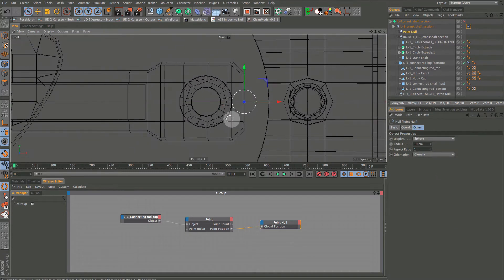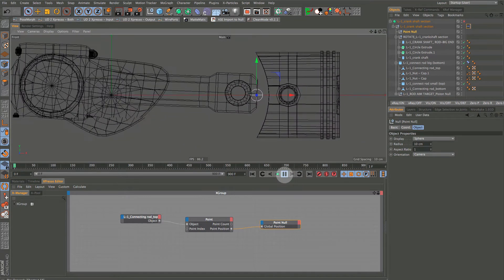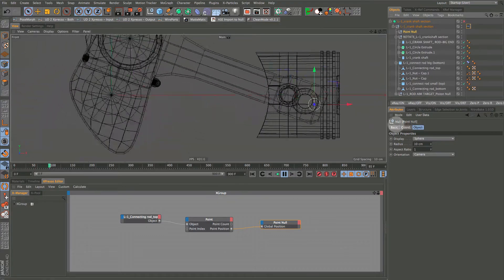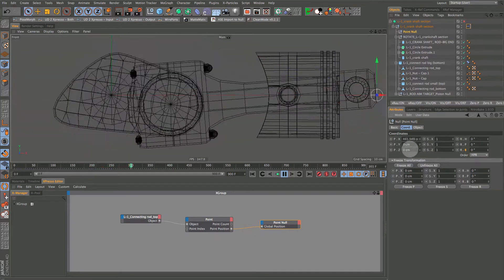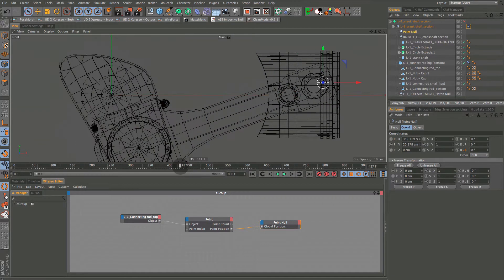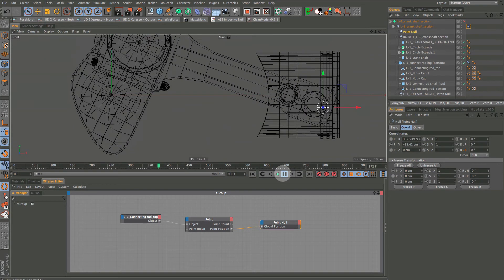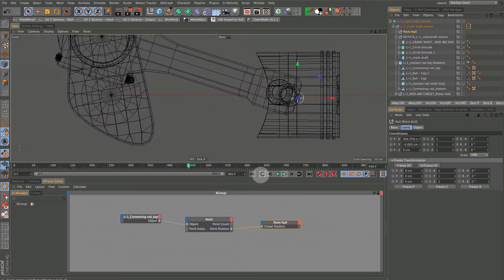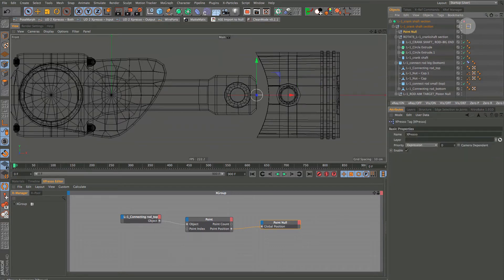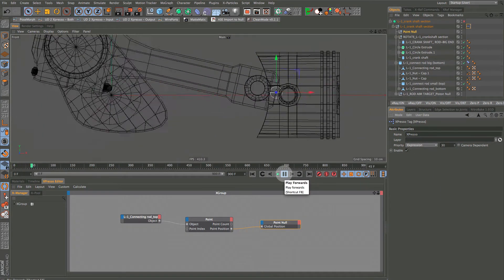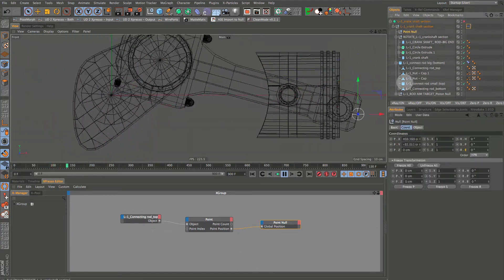Press play and select the point null, then go into the coordinates - we're getting all kinds of movement. But there's a problem: the null doesn't want to follow properly, it keeps jerking back, and in real time it gets far away. That's a priority issue. Go to the XPresso tag and set the priority to 30. Press play again - that takes care of the issue.